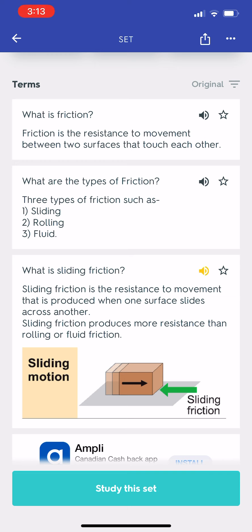What is sliding friction? Sliding friction is the resistance to movement that is produced when one surface slides across another. Sliding friction produces more resistance than rolling or fluid friction.